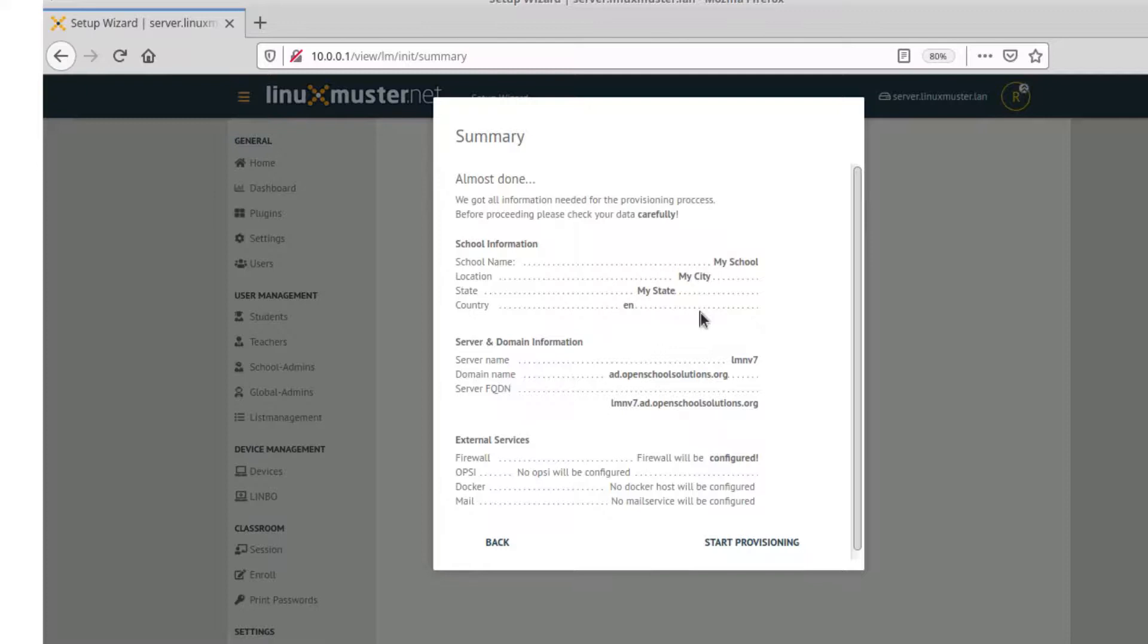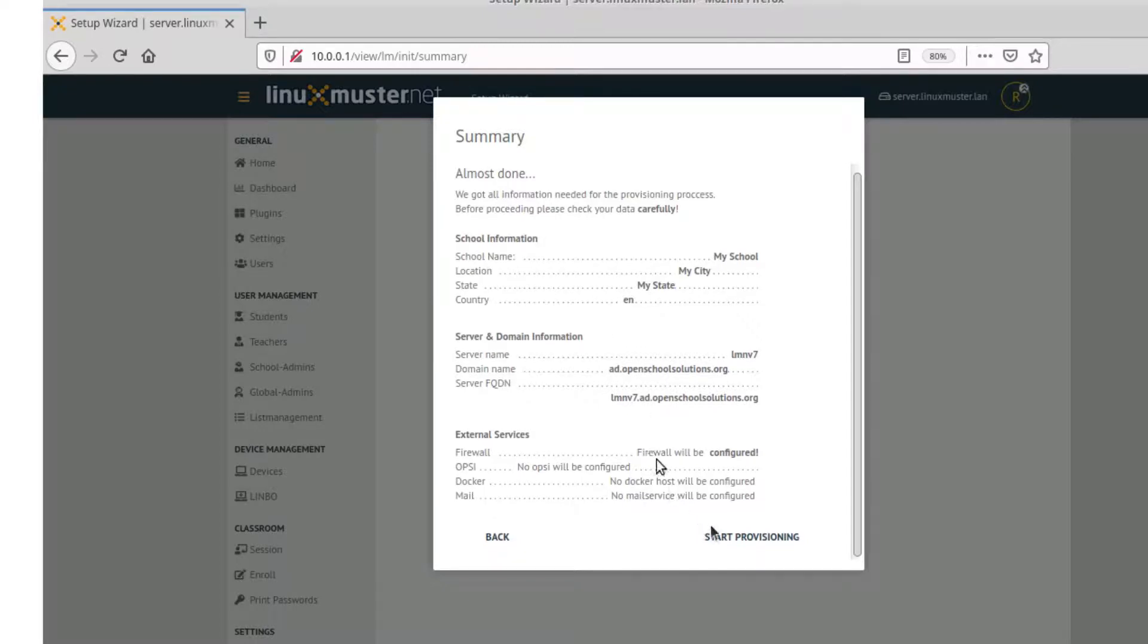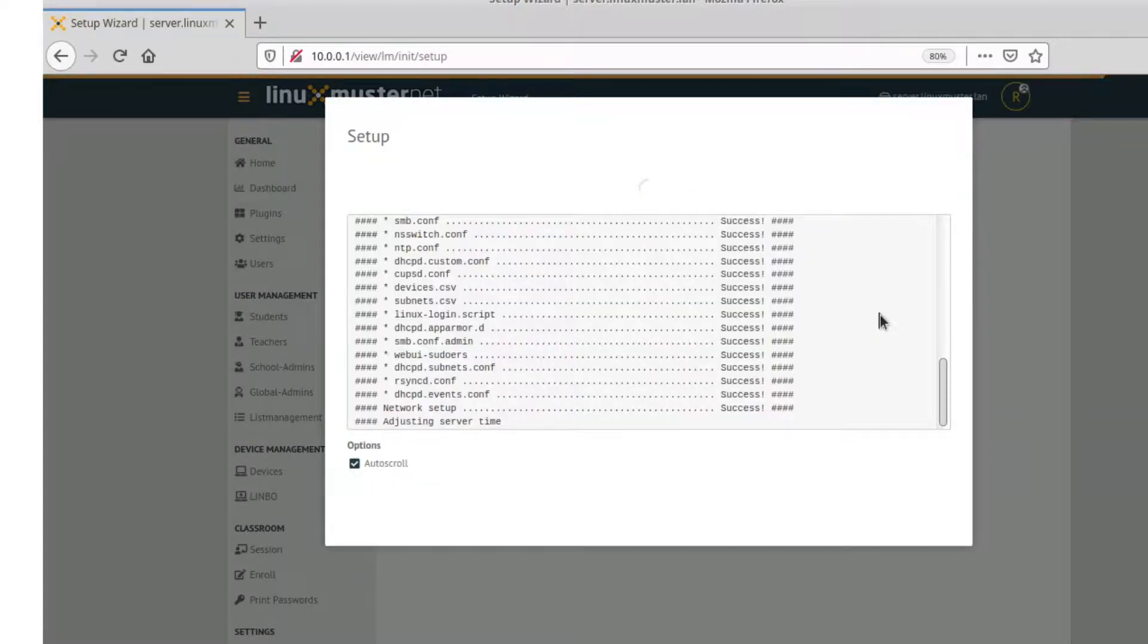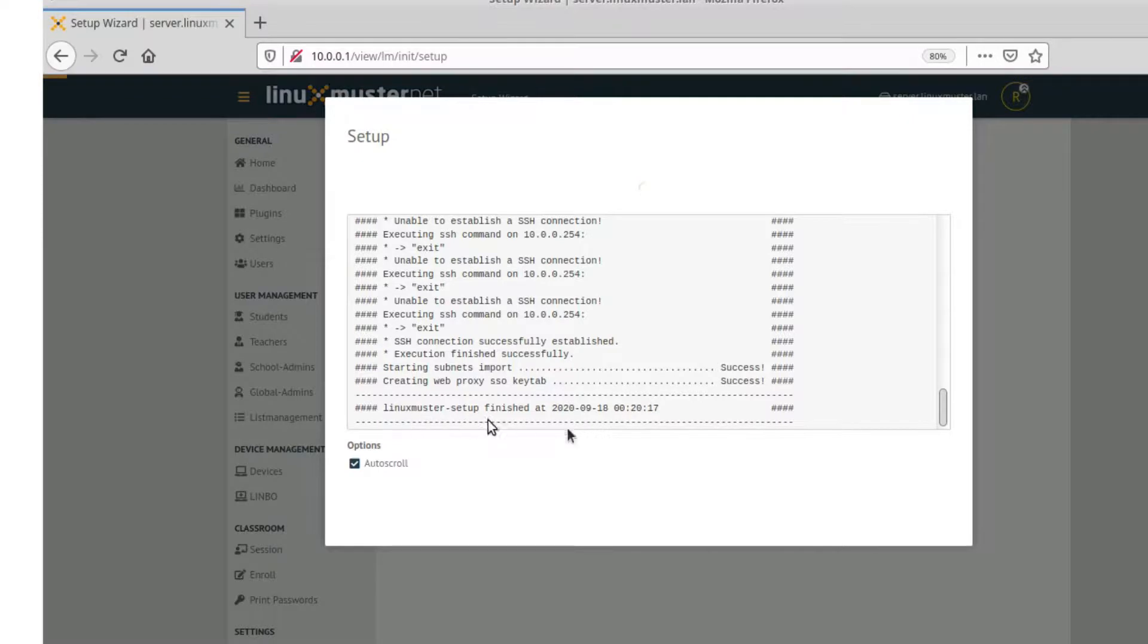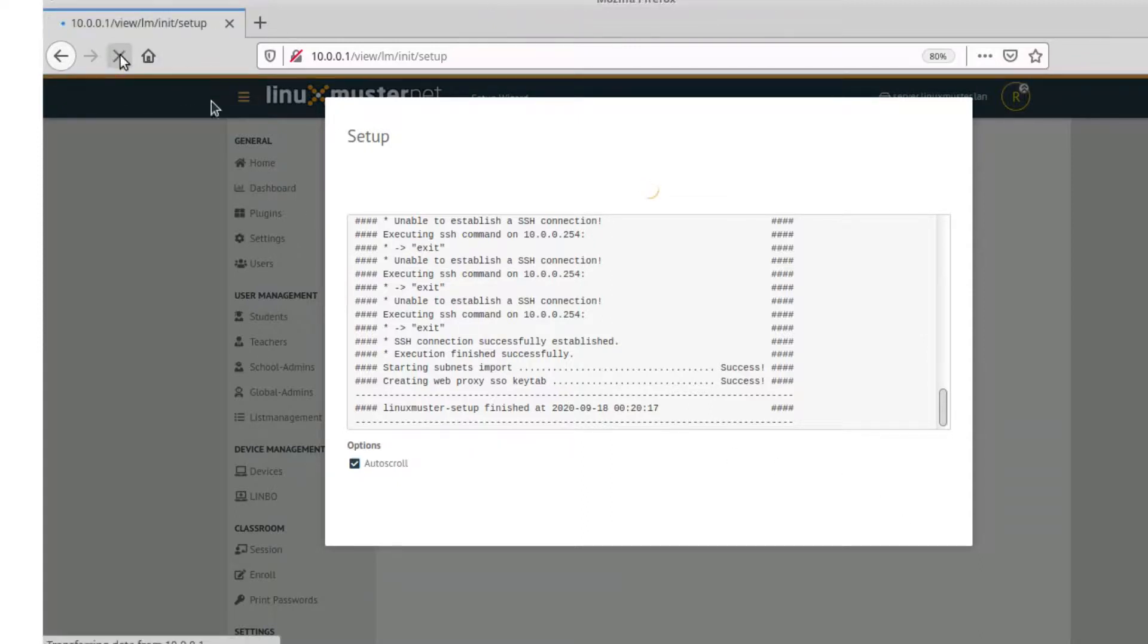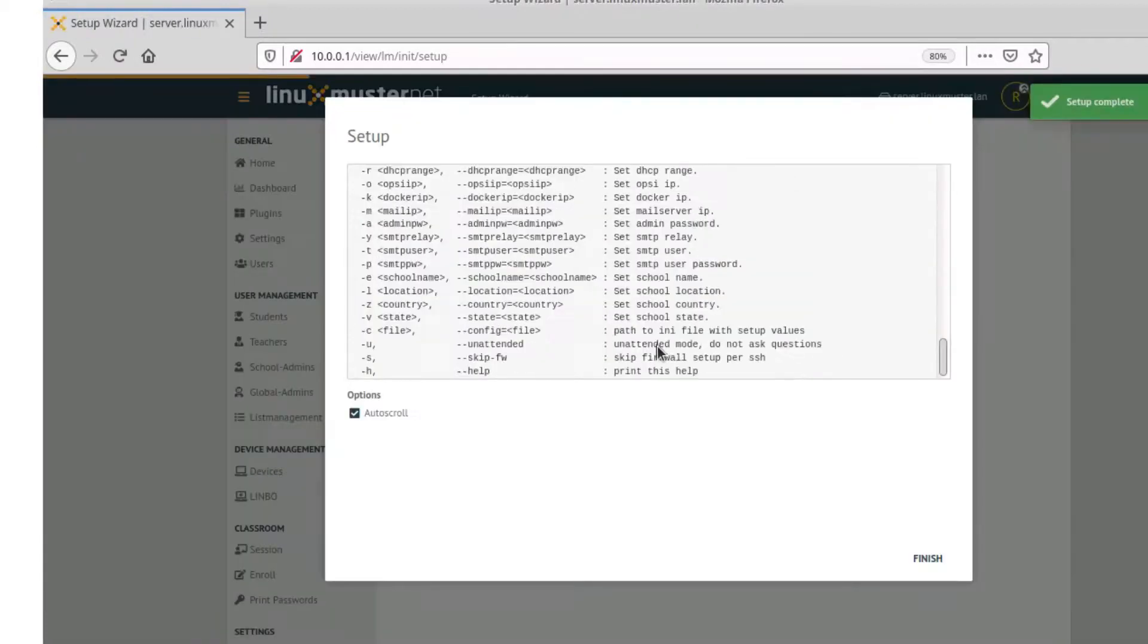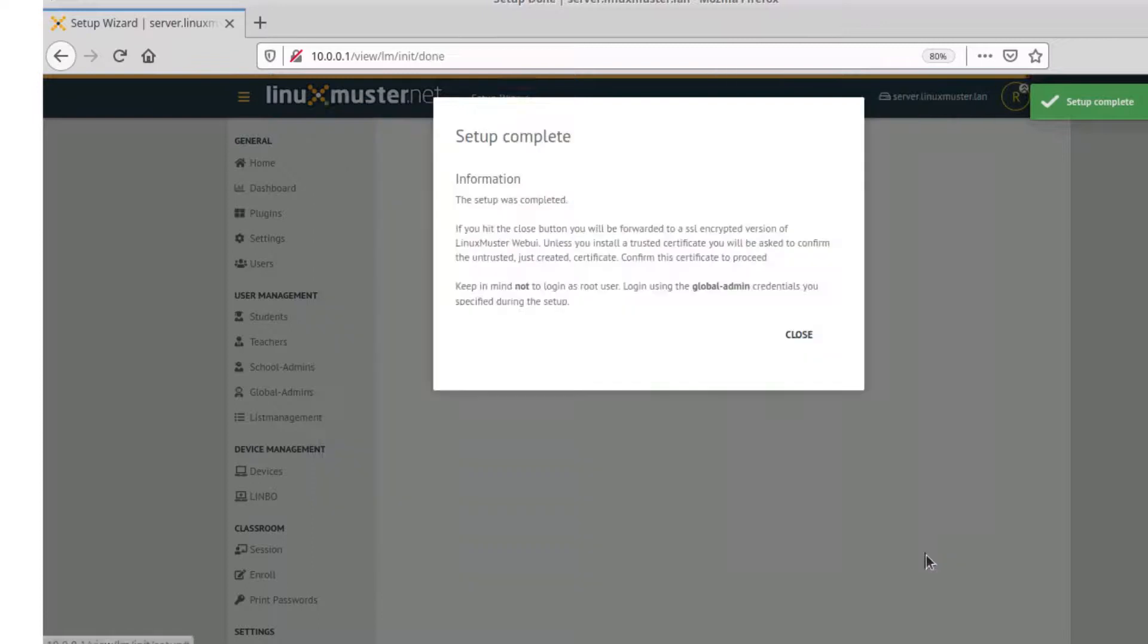And here we can see a summary of the information we've entered. So now we can click start provisioning and the setup will run. Just wait for it to finish. Now our LinuxMuster setup is finished and it looks like we have a bug or something here because normally there's a finish button. So we just go and reload the page. And here you can see now the finish button is there. Setup is completed. Finish.